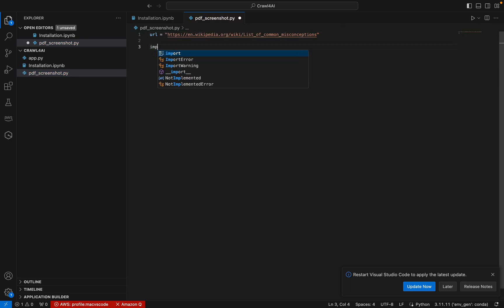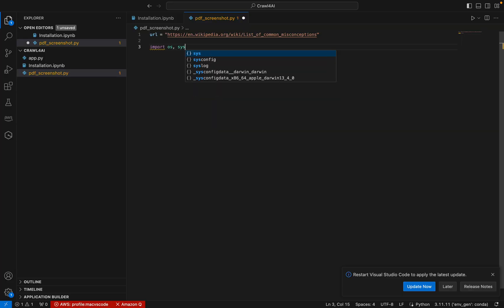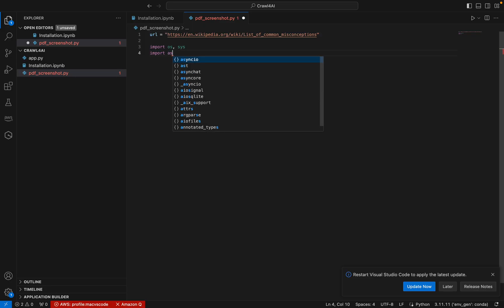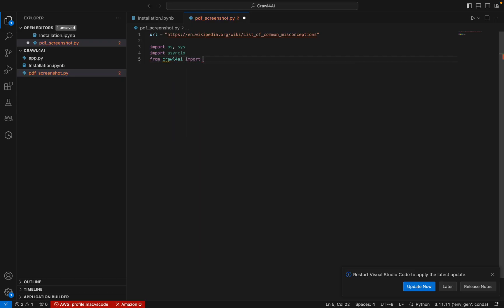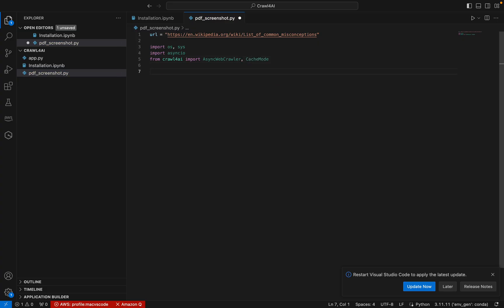This is the URL that we are going to take the screenshot. We can do some basic imports. We can do OS import, sys import, asyncio also needs to be imported. Now from Crawl4AI, we need to import AsyncWebCrawler. CacheMode also needs to be imported.